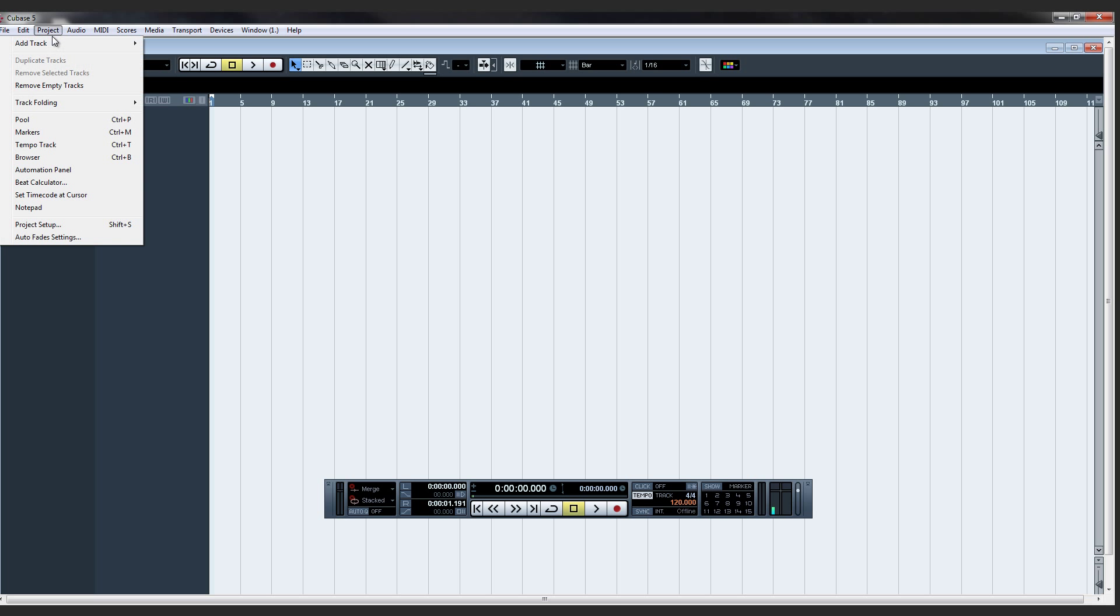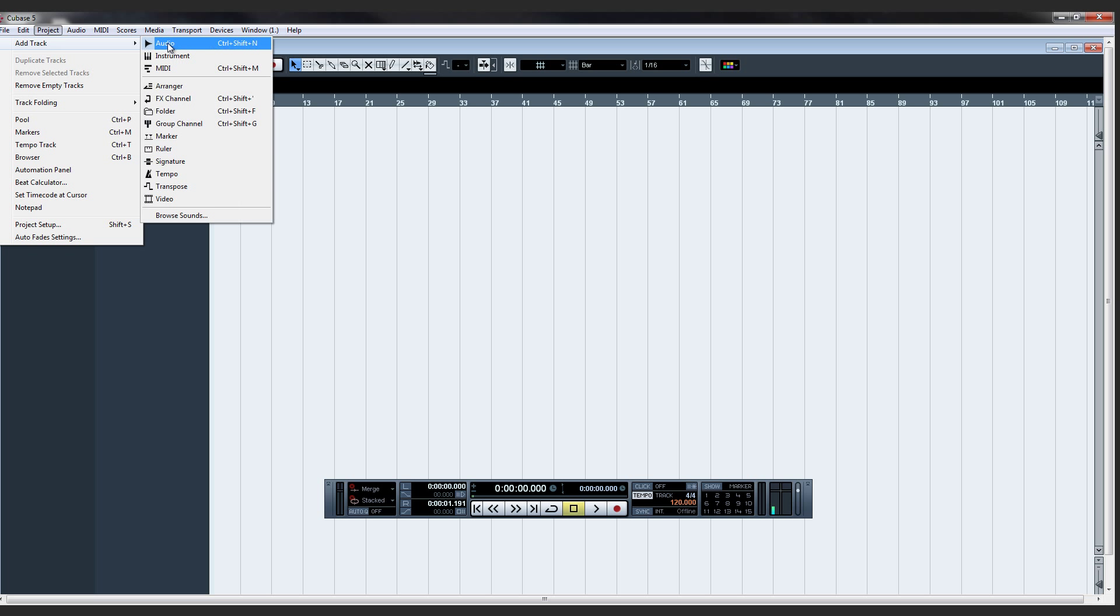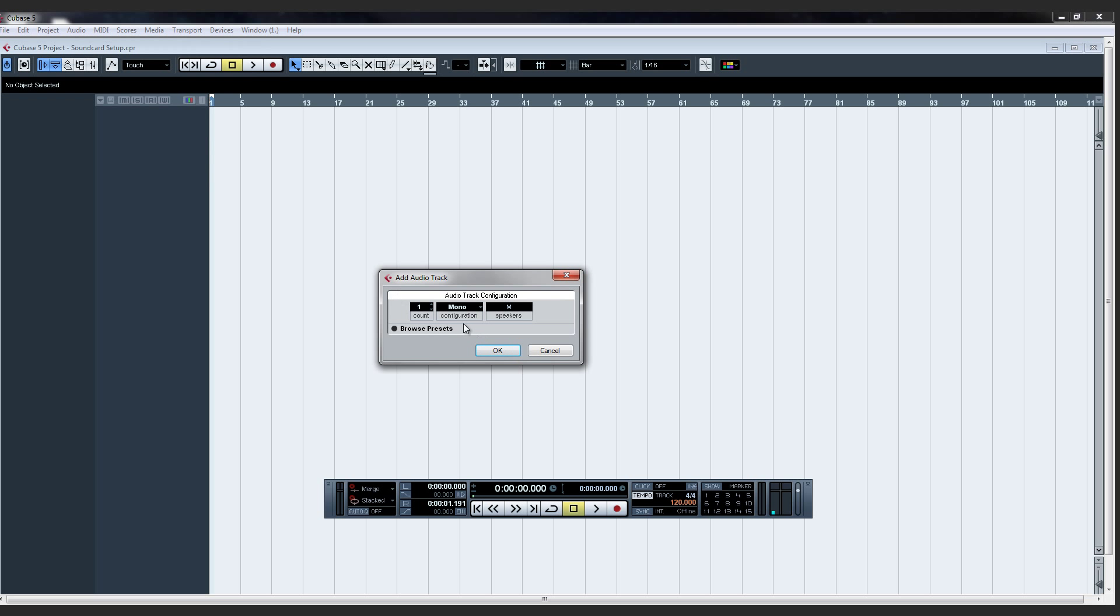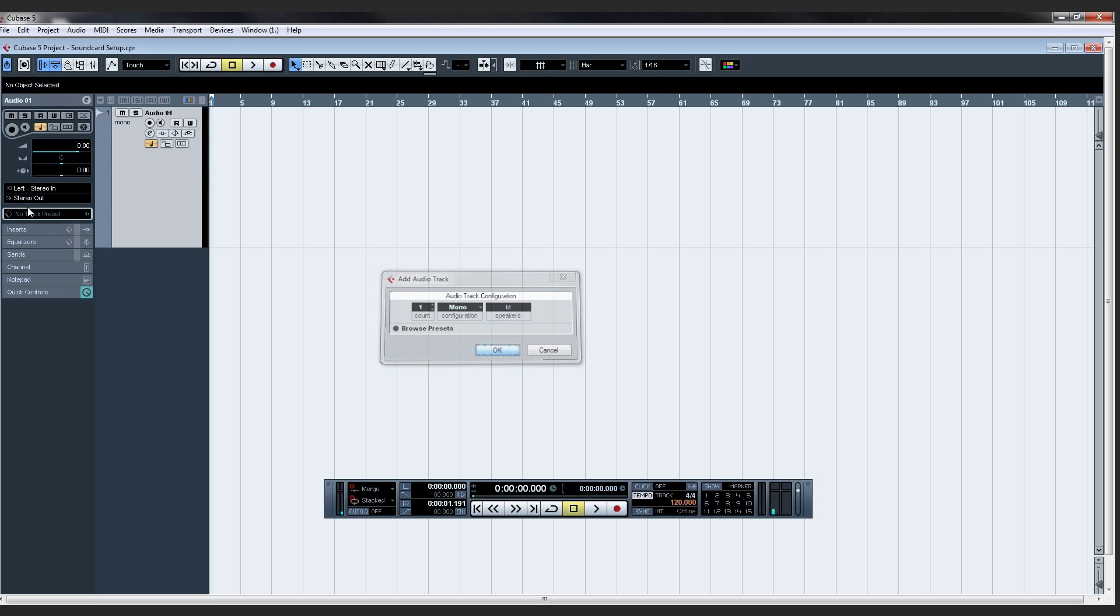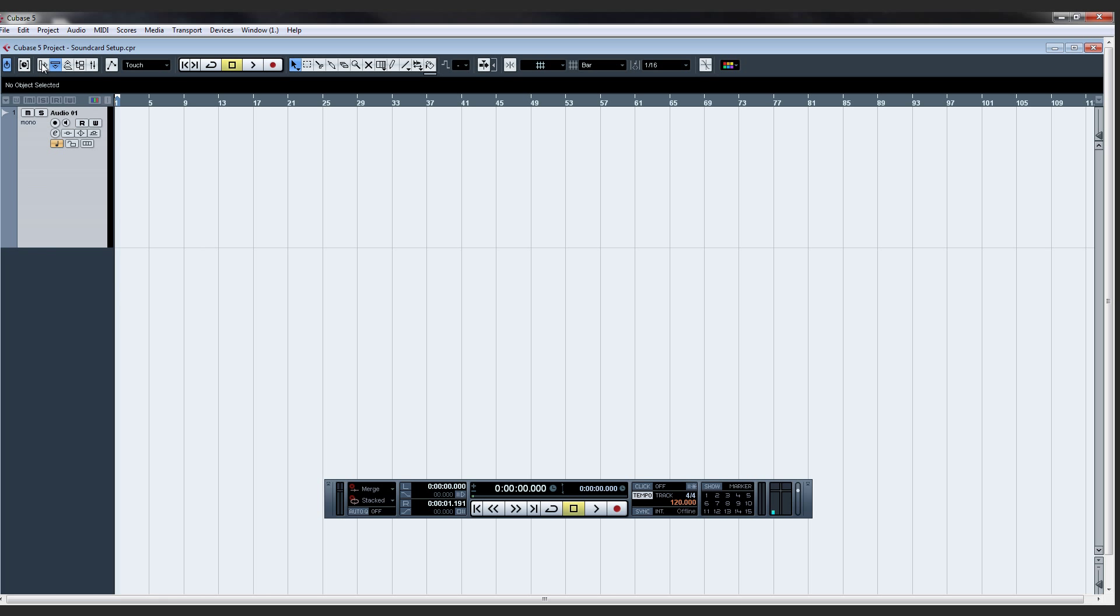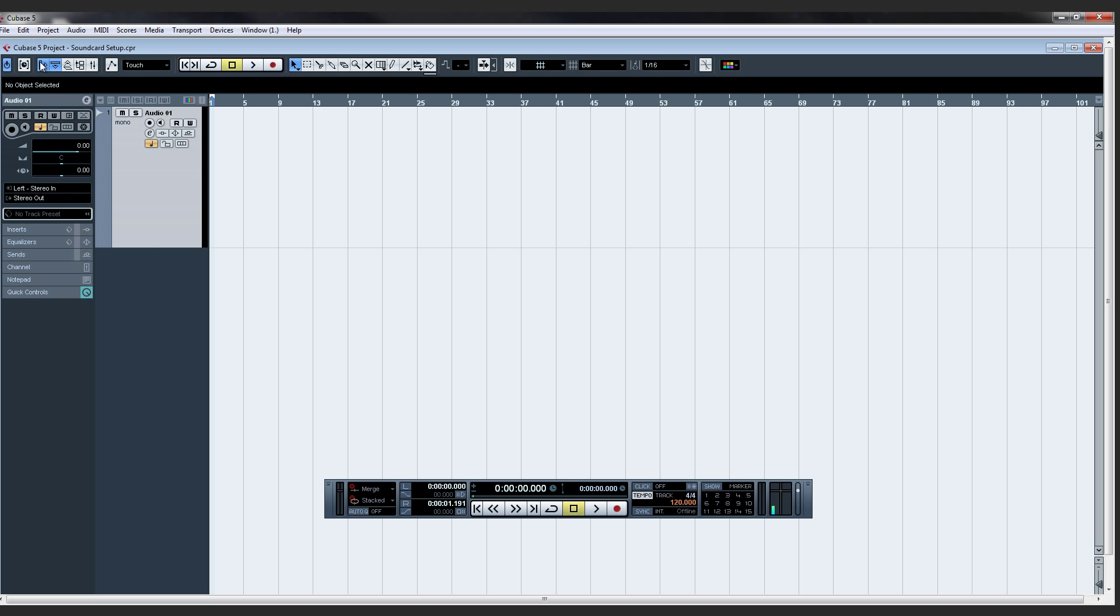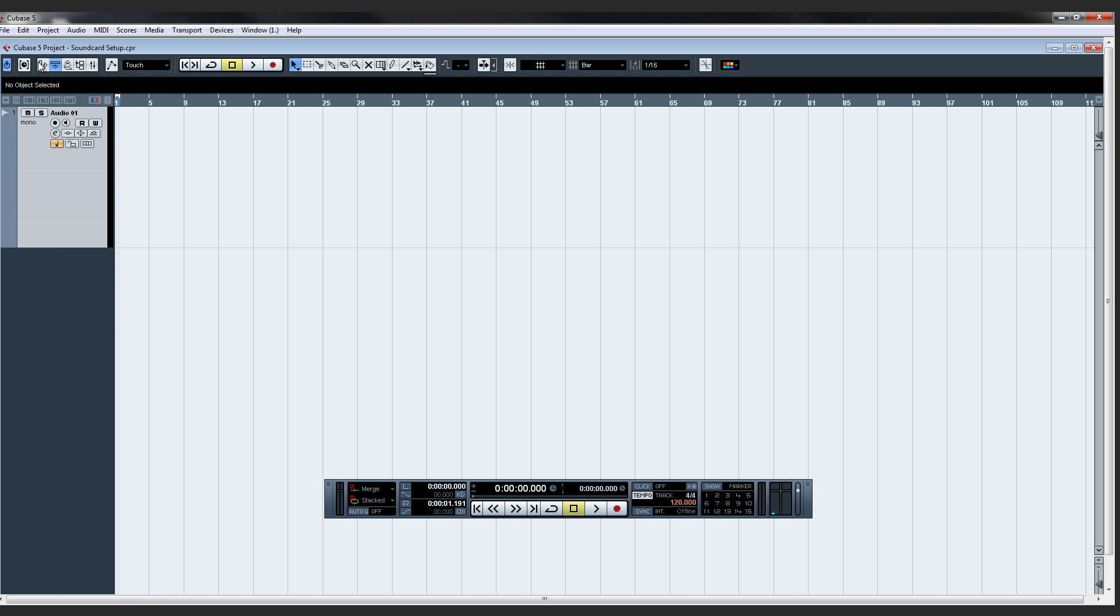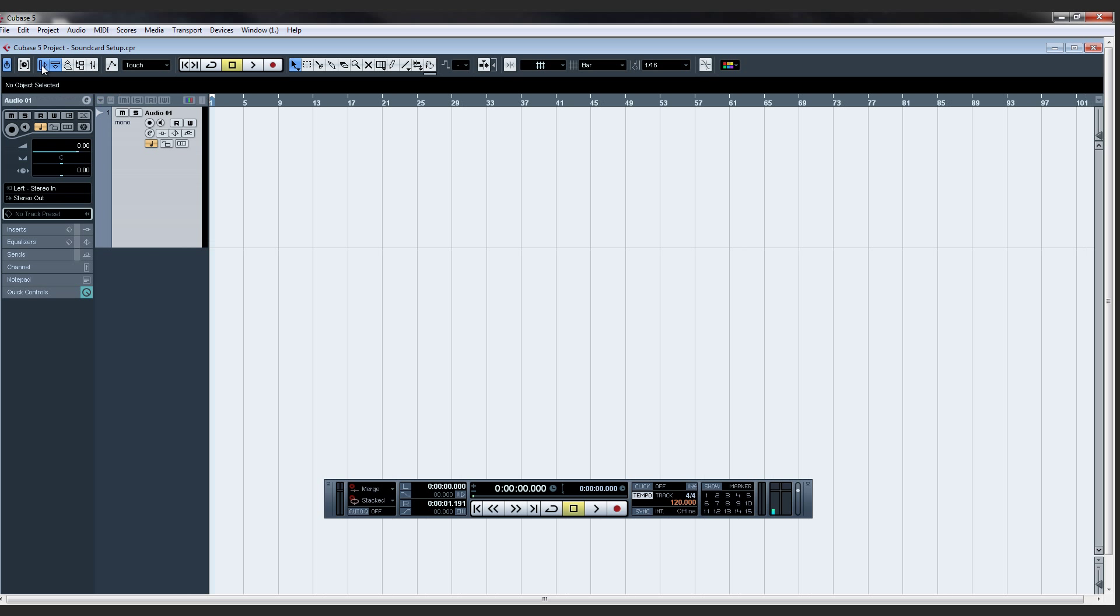So we'll just do a quick little test. I'll add a track. Make sure my input's set. My microphone's in my left input, which is channel 1. So I'll make sure that that's set. And the track inspector here, which you can get to right here.